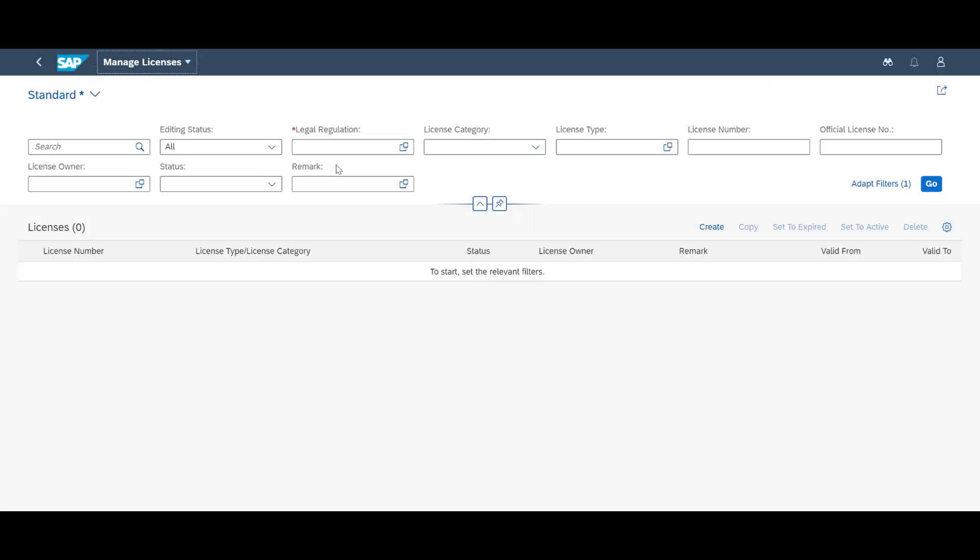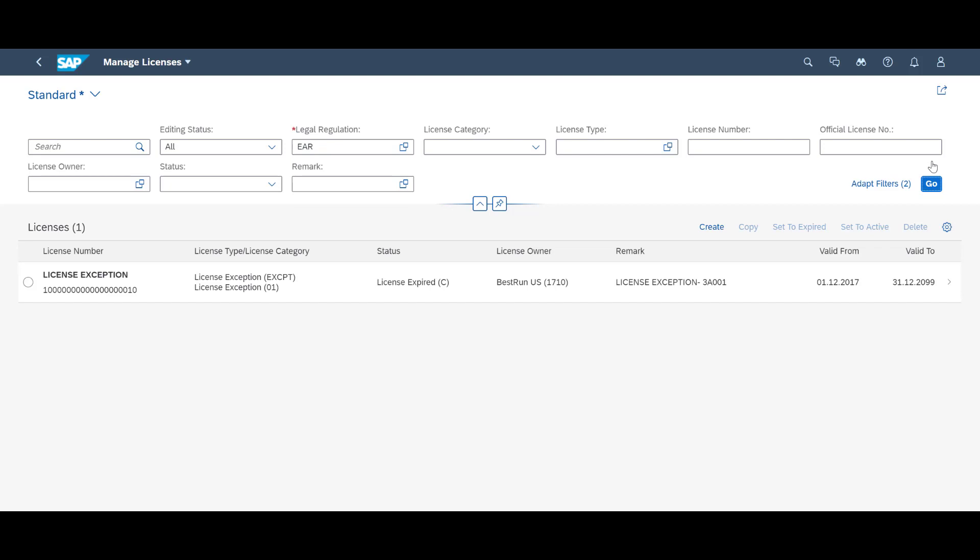We search for available licenses and the system finds one. We can see that it has not been activated. This is the reason for our block. We activate the license.